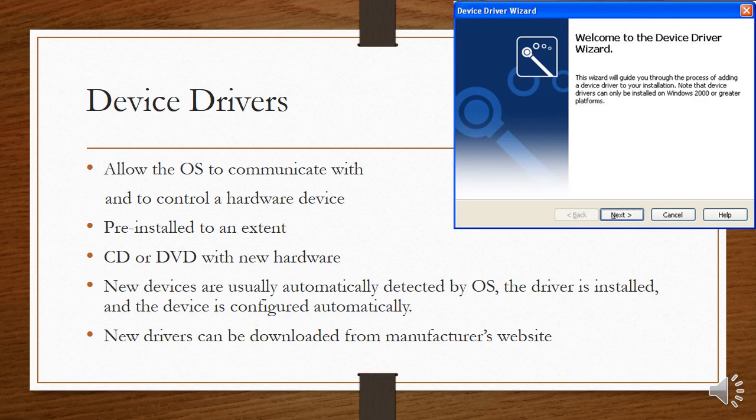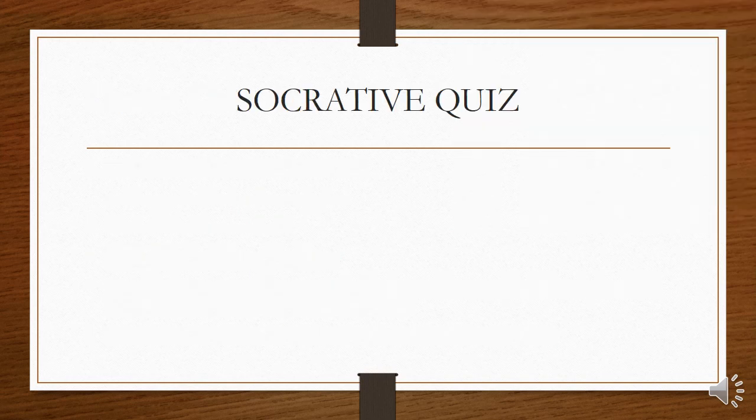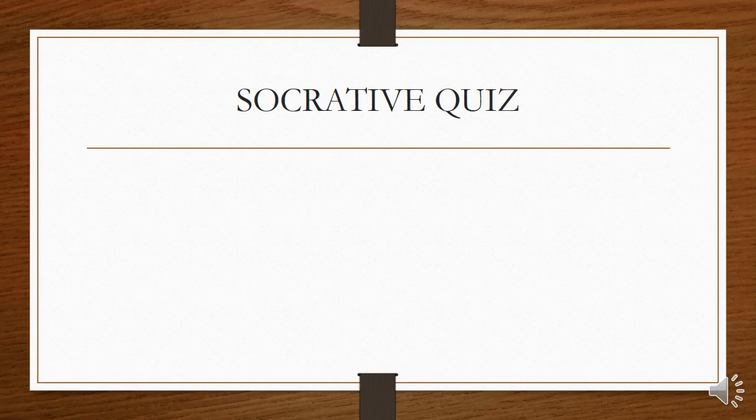Sometimes when you're using an older device and you plug it in, the driver may not be found by your operating system and you may have to go and download it from the manufacturer's website to be able to use that device. Now if you want to do a quiz on this topic, ask your teacher to find their Socrative quiz, which can be done to see how well you've understood this lesson. Thank you.